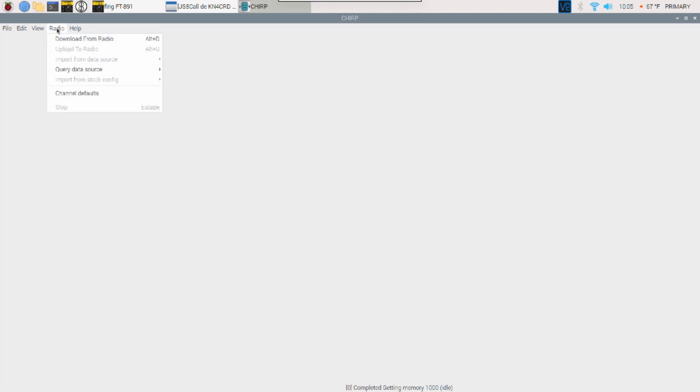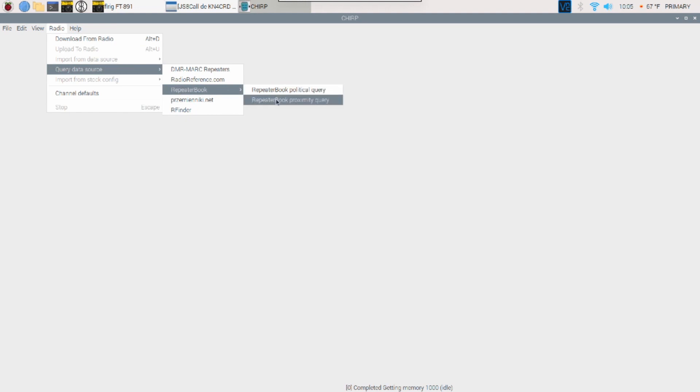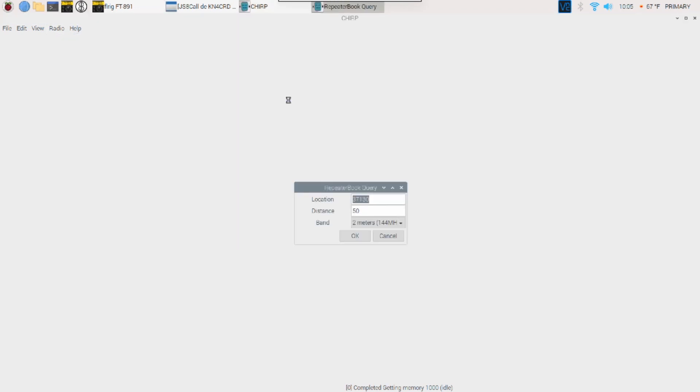Again, I'm going to come up to this radio menu item here. Come down to Query Data Source. Come over to Repeater Book. And this time, let's do the proximity query. So I'll go ahead and click on it. Now, this time, I'm going to enter a zip code. And then I'm going to tell it how far away from that zip code I want to search. So in this case, 50 miles.